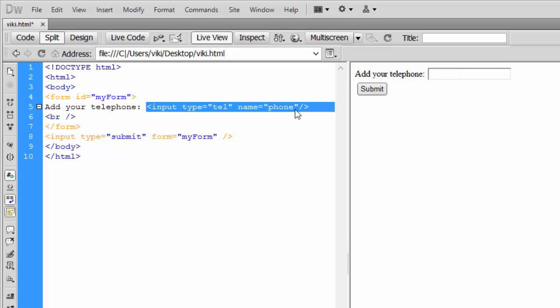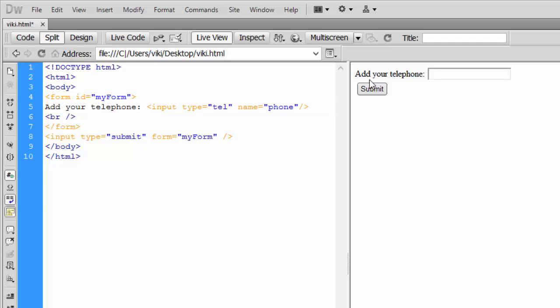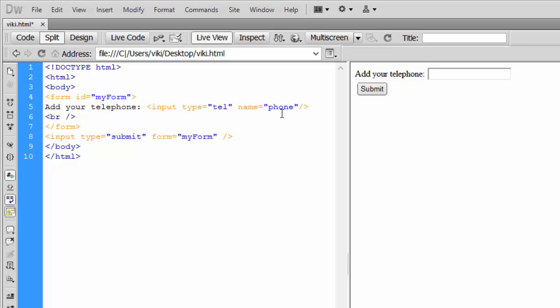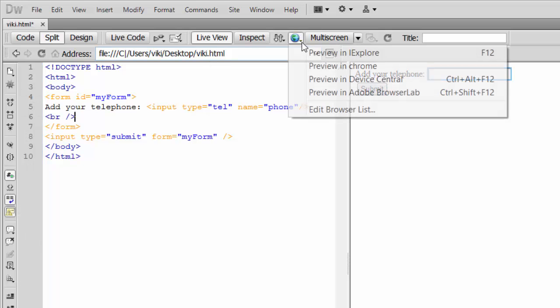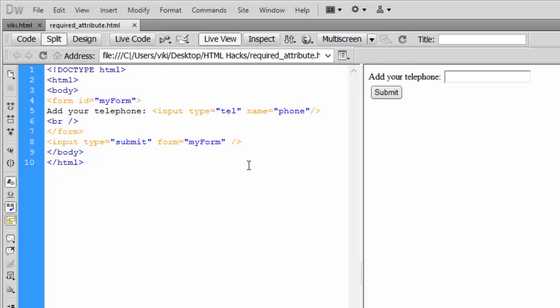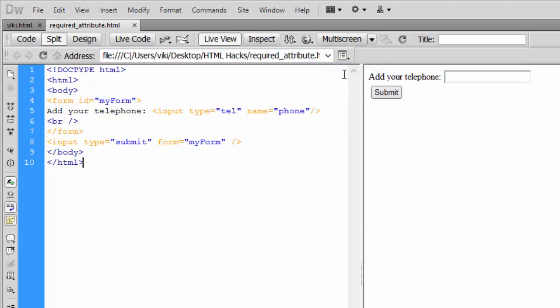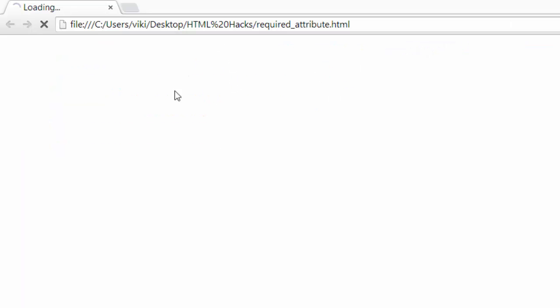Here, what I'm going to show you is adding input fields for telephone numbers in forms. So what I'm going to do is preview this now in the browser. I'm using Chrome browser, you can see.